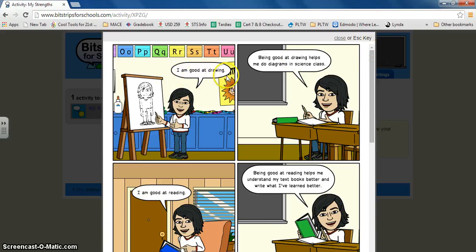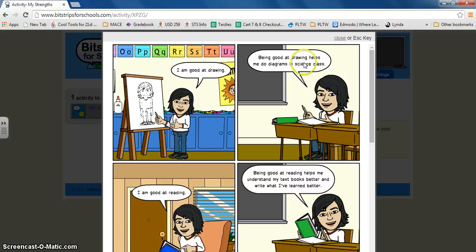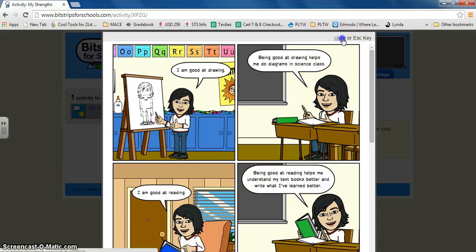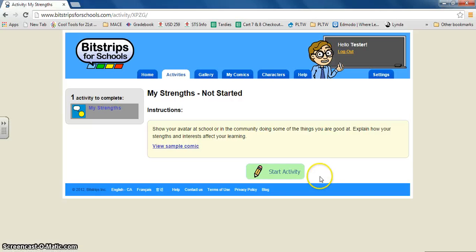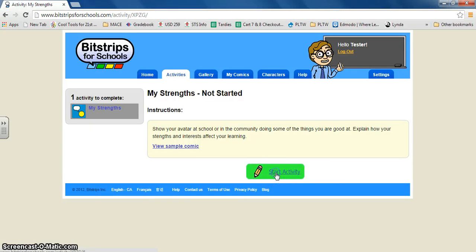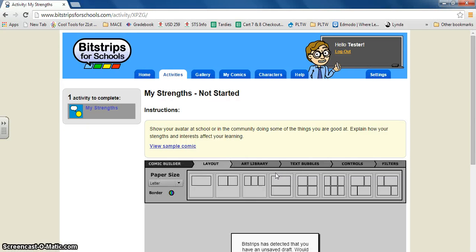So one says I'm good at drawing. It shows them in school drawing. It says being good at drawing helps me do diagrams in science class. When you're ready you can click start activity. This will be starting your assignment.